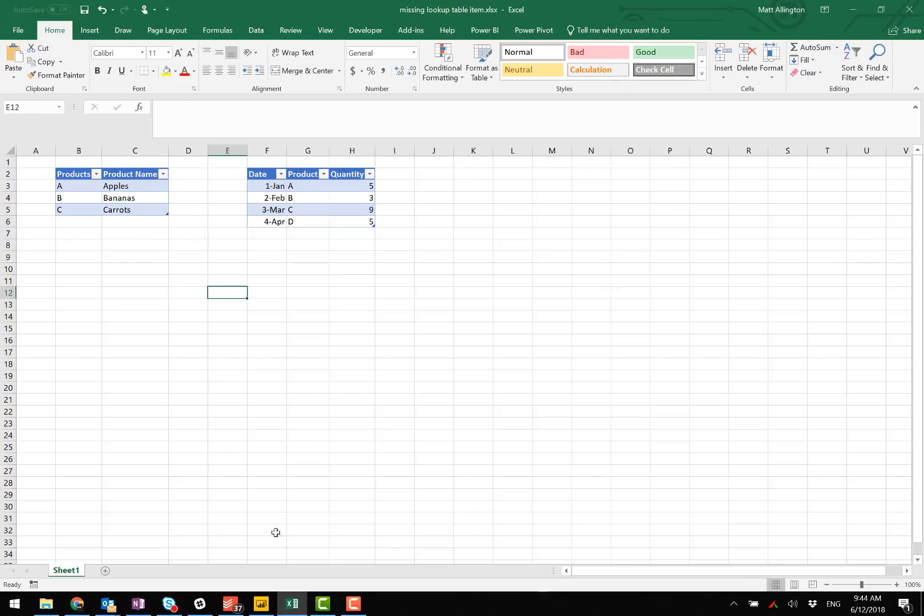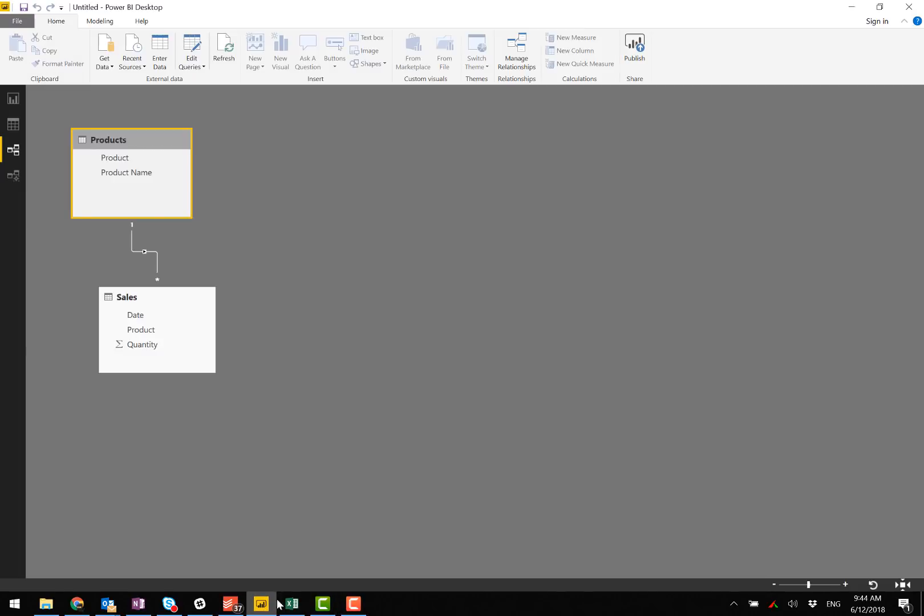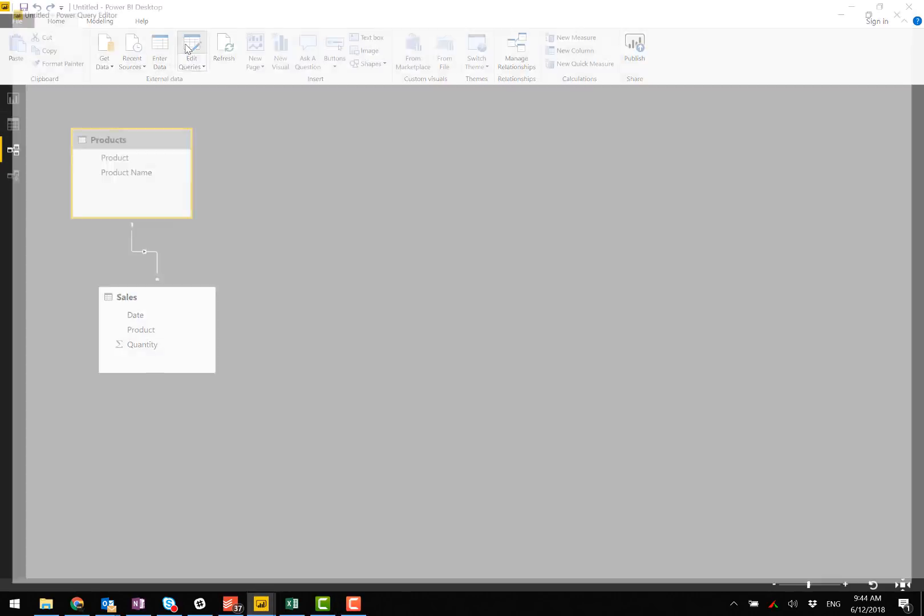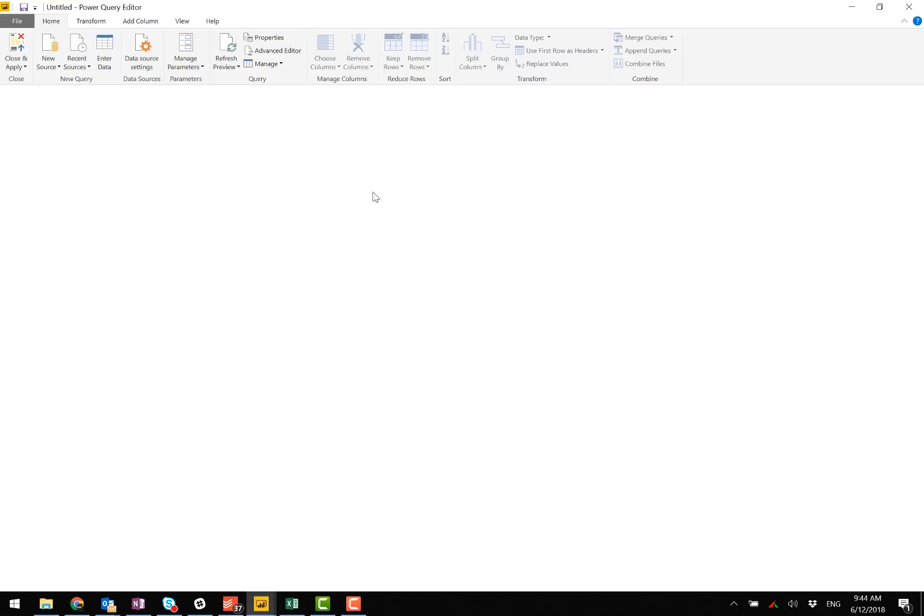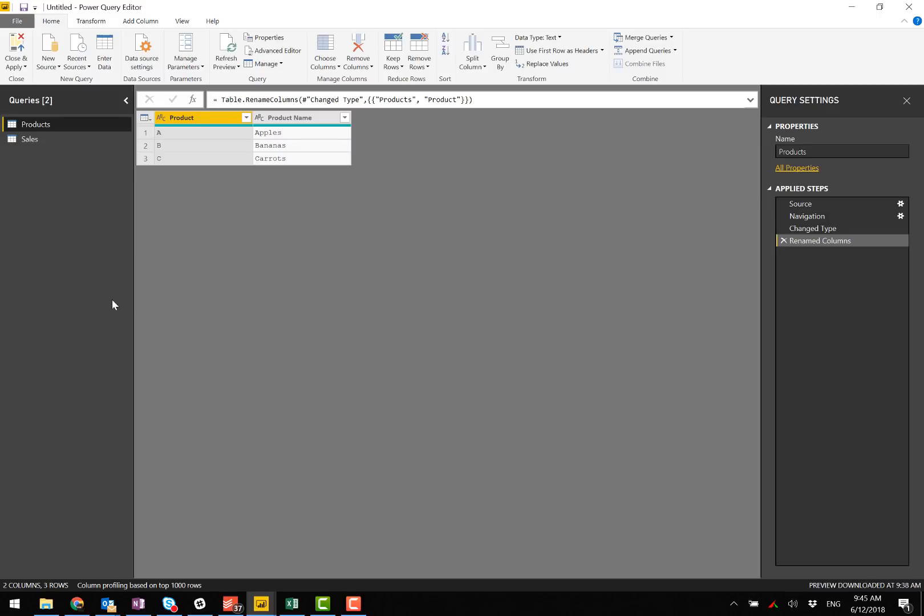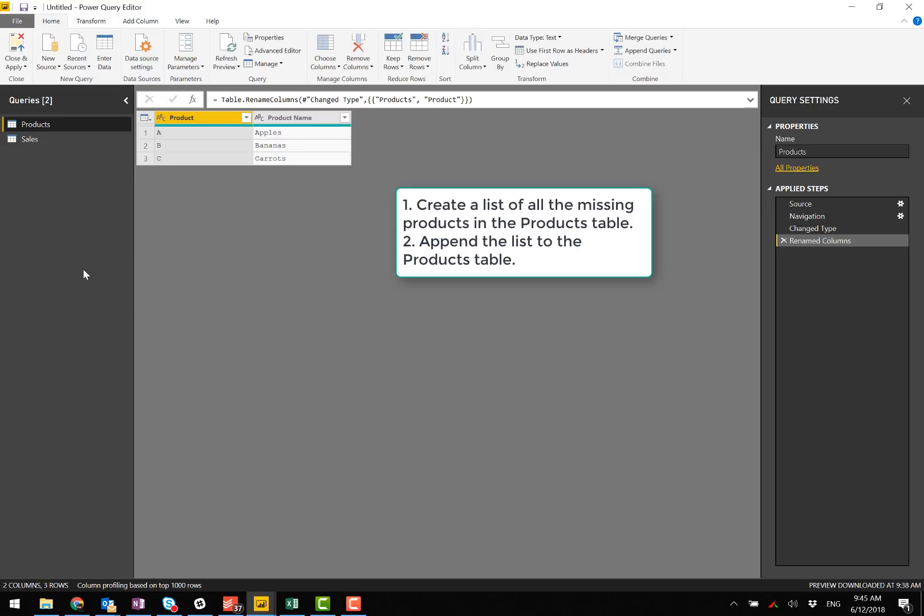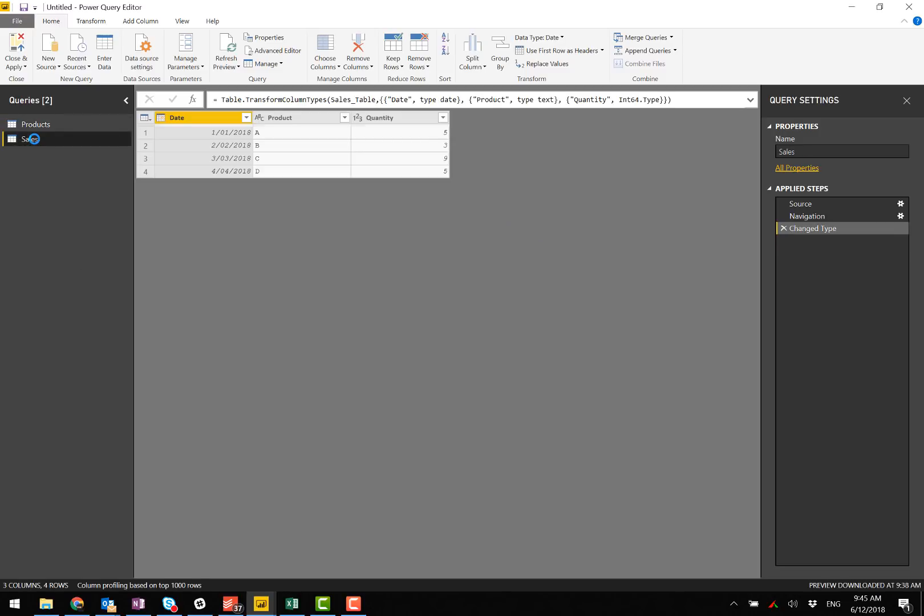What you can do within Power BI is go back into the query editor. What we need to do is create a list of all of the missing products that are in the sales table and then append that list back to the sales table. At this point, I think I will branch the sales table into two.